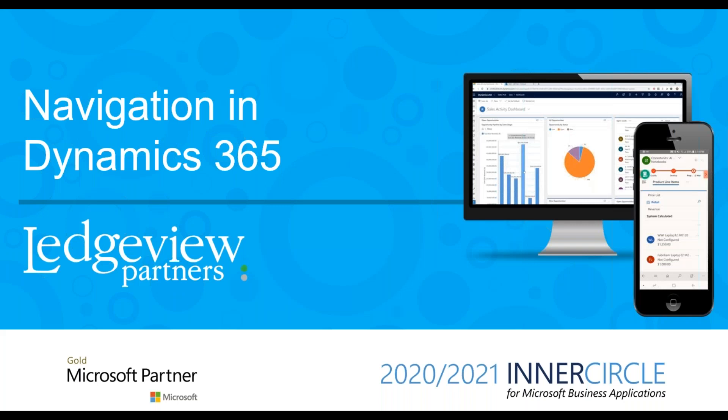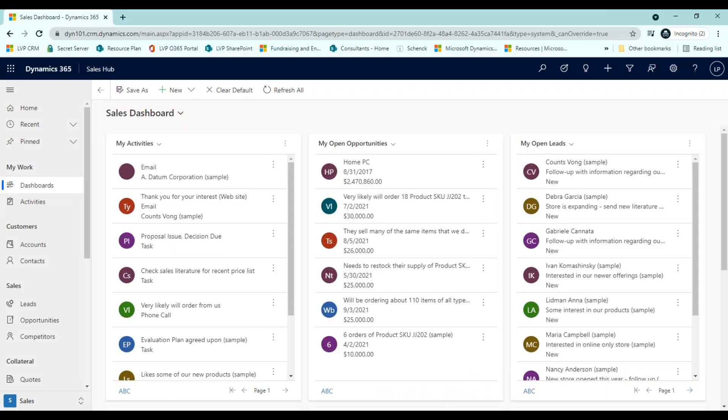In this video, we will discuss navigation in Dynamics 365. Dynamics 365 is built out of applications called apps, areas, and entities.